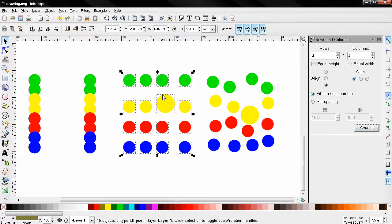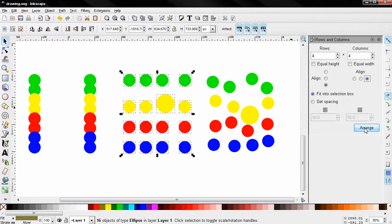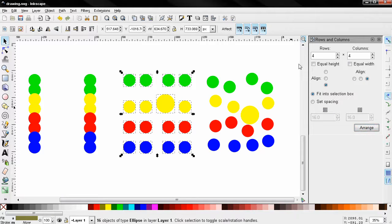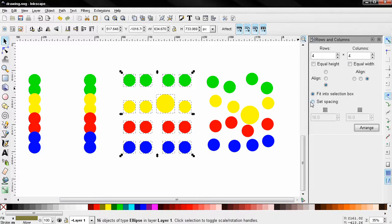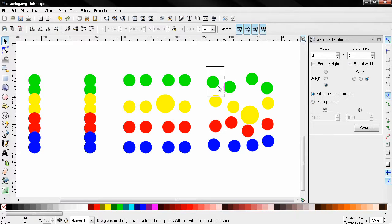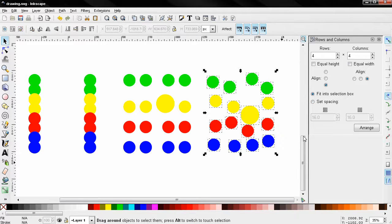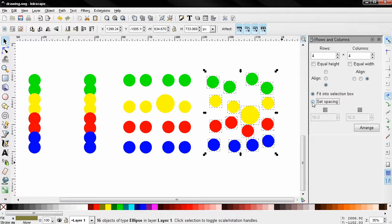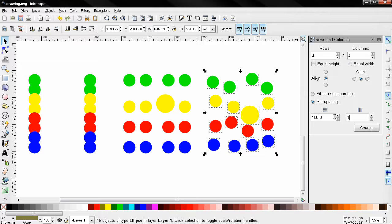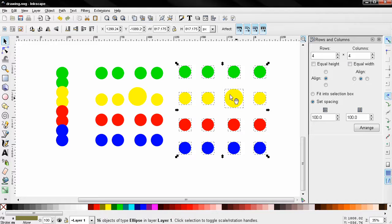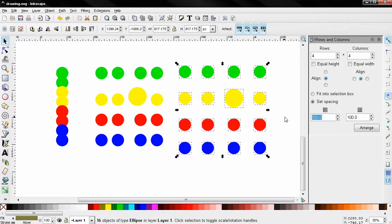Let's see Left and Right. Now, by default, this 'Fit into selection box' option is selected, but you can also use your custom spacing here. Select this option and let's change this to 100, for example. And this works only in pixels. Arrange, and you see how this is spaced. You can change it, let's say to 200.